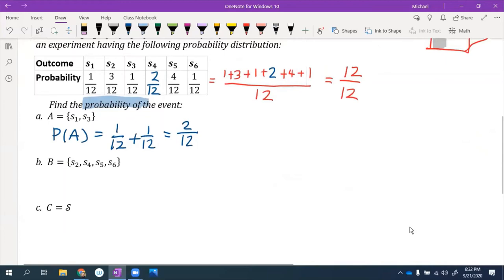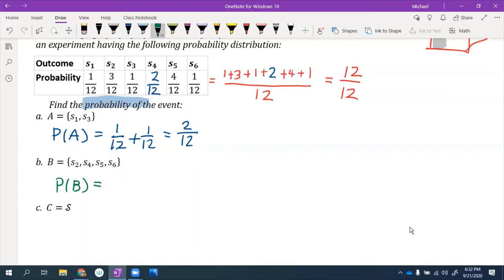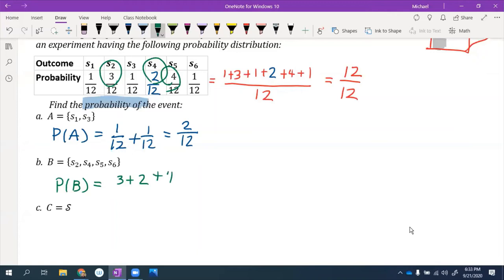Using that same rule, what is the probability of event B — rolling a 2, 4, 5, or 6? S2 is 3/12, S4 is 2/12, S5 is 4/12, and S6 is 1/12. Adding the numerators gives us 10, so the answer is 10 out of 12.